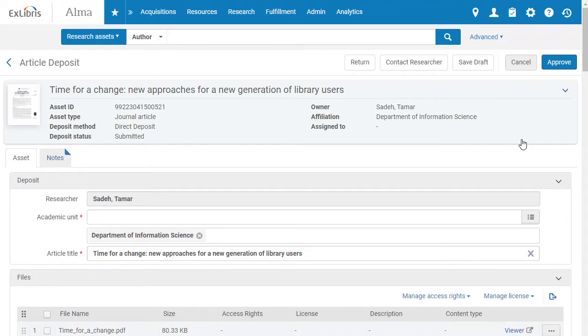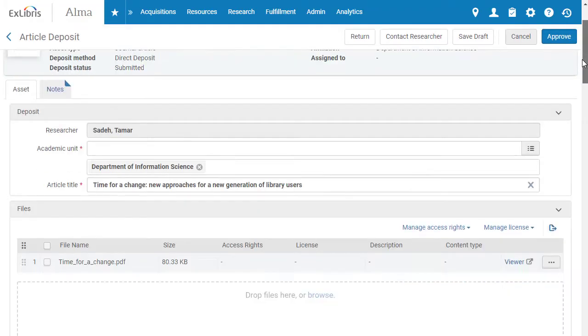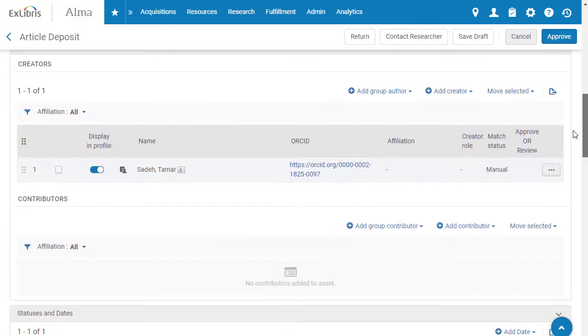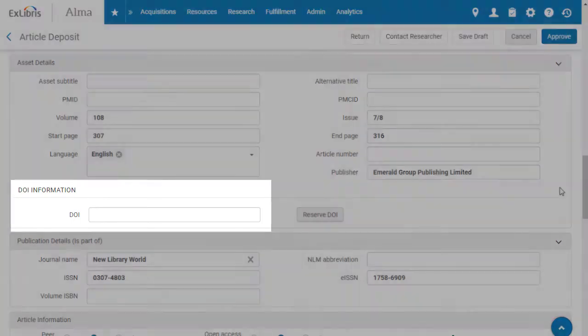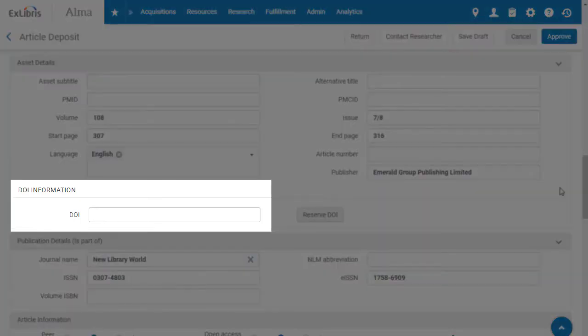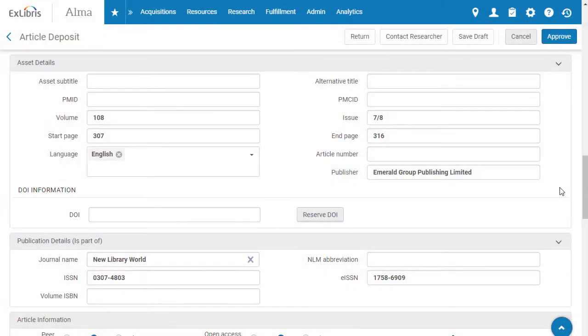You'll see all the metadata about this asset. Scroll down the page to the Asset Details section, where you'll find the DOI field. If the field is empty, but the asset already has been assigned a DOI, you can type it in.